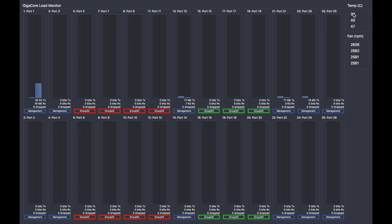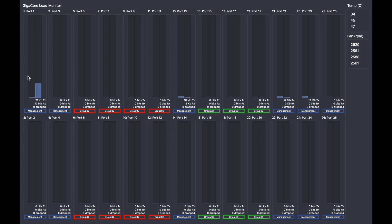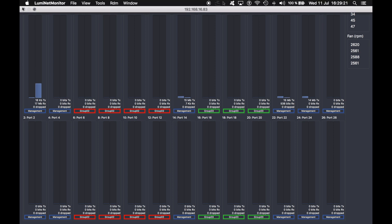And below, you can see the fan speed of all the fans included in the switch. This is very useful when you want to make sure that all your fans are correctly working, especially when you're working with PoE. Per port, you can see the TX traffic and RX traffic. Thanks for watching.